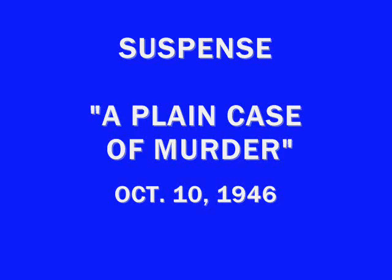Suspense! Radio's outstanding theater of thrills is presented for your enjoyment by Roma Wines. That's R-O-M-A. Roma Wines - those excellent California wines that can add so much pleasantness to the way you live, to your happiness in entertaining guests, to your enjoyment of everyday meals.